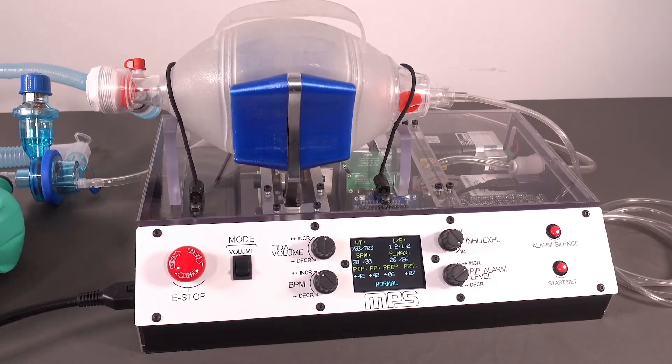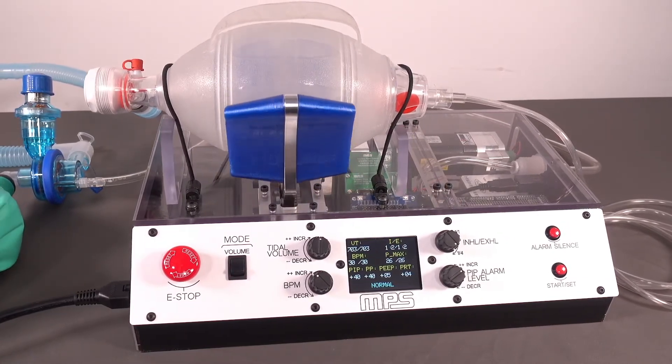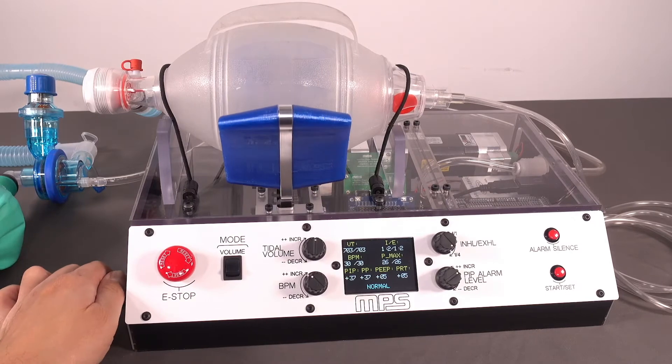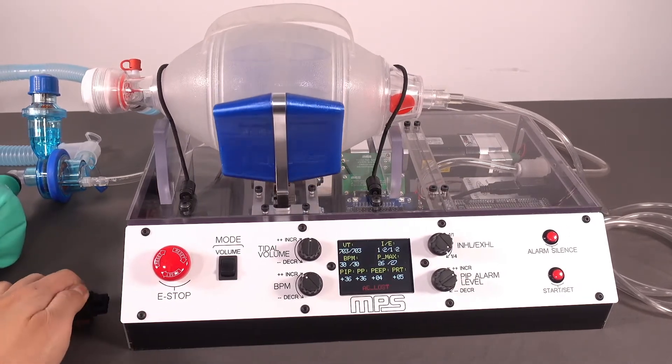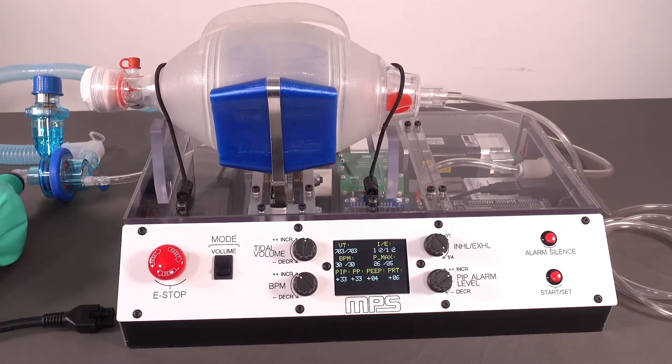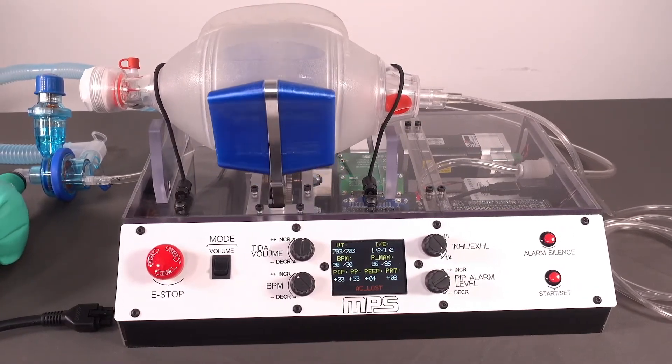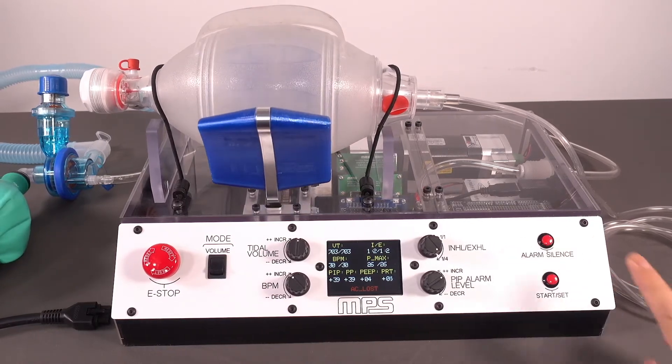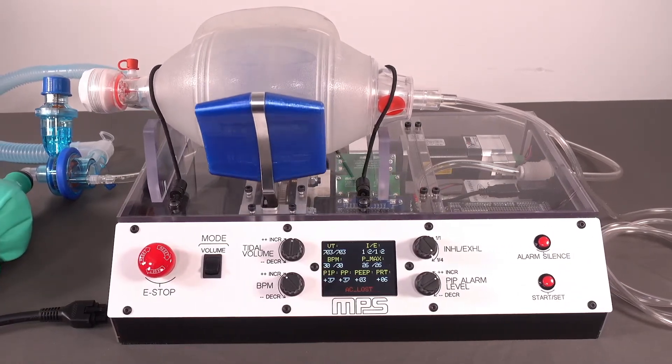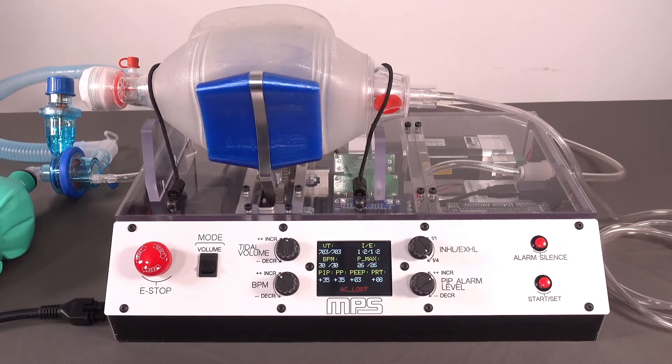If AC power is lost, our system sounds an audible alarm and seamlessly transfers the power path to the backup battery. The alarm can be silenced, but the panel notification will remain active until AC power is restored.